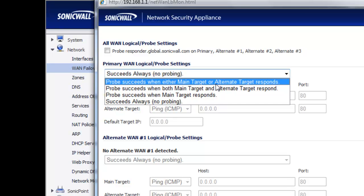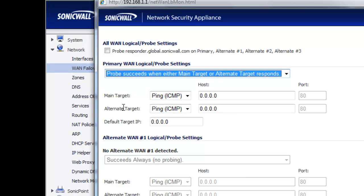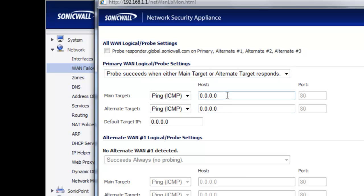For example, we can say the probe succeeds when either the main or the alternate target responds. Then we tell it the two IP addresses to ping on our main WAN interface to see if they're working. Typically you would use the IP address of the default router sitting in front of the firewall, so it can test whether the link between your firewall and router is up or down. An alternate target could be an IP address out on the Internet — another ISP or SonicWall's responder probe. The further out and more reliable the remote target, the better this feature will work.